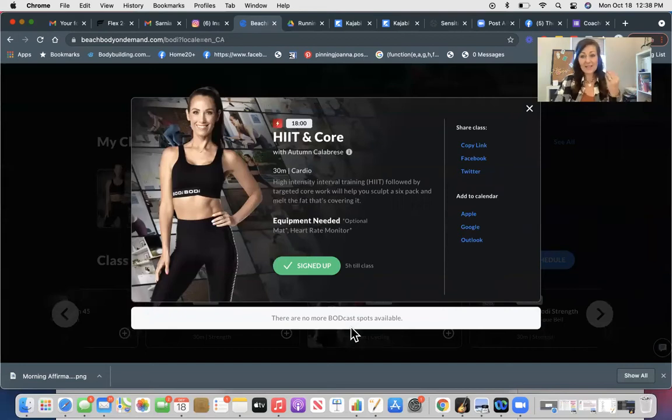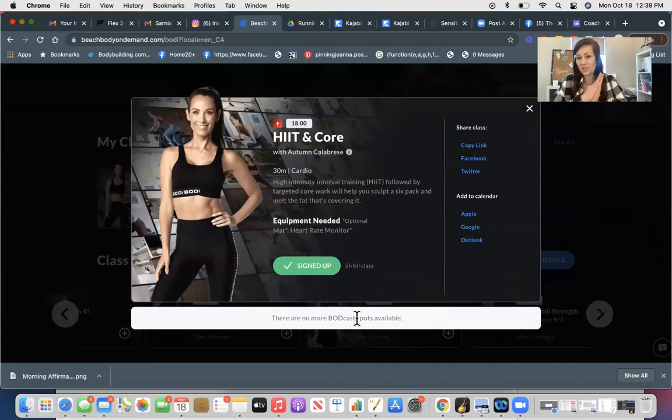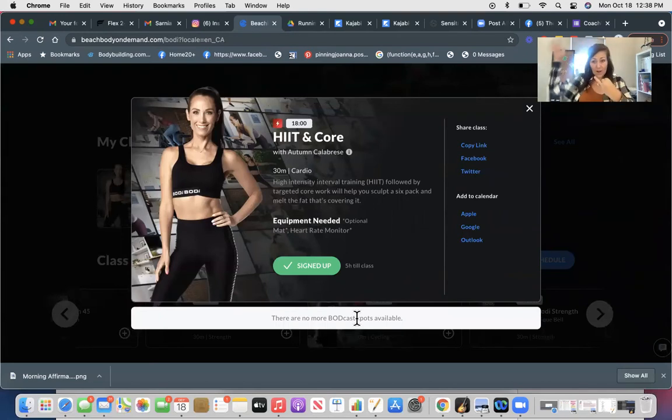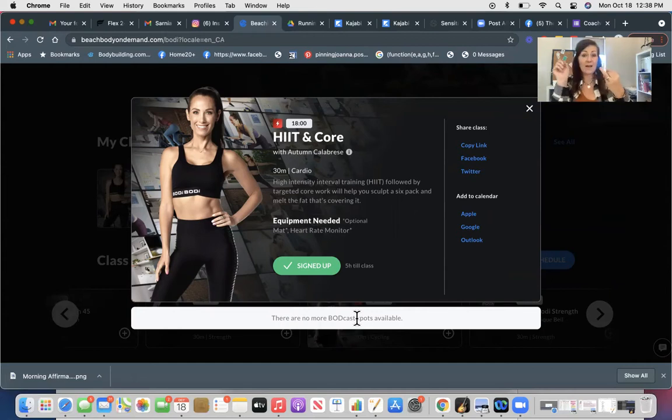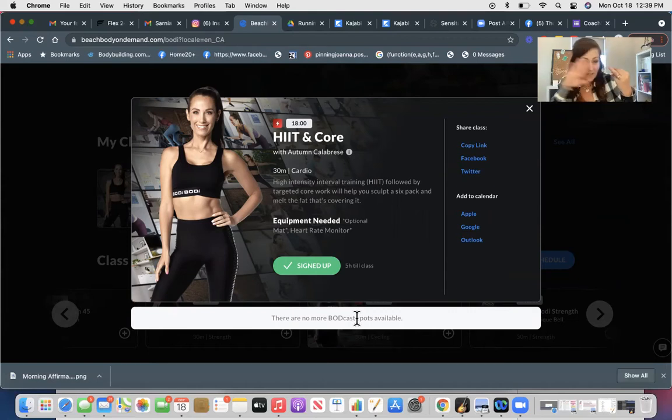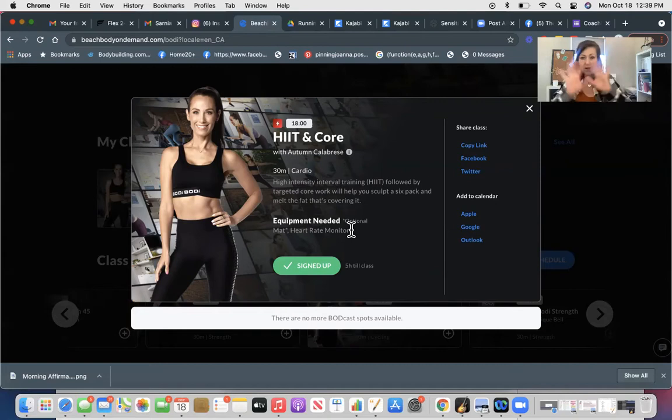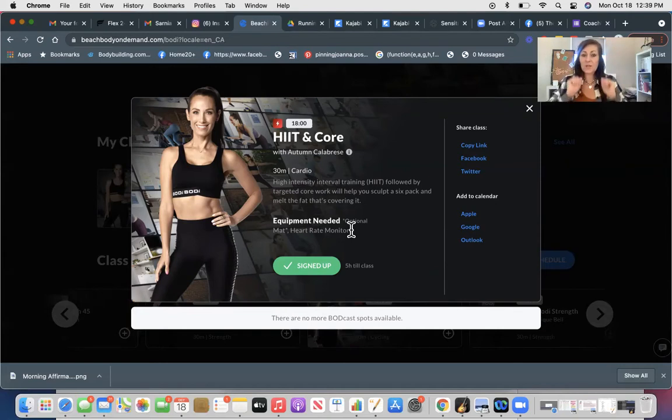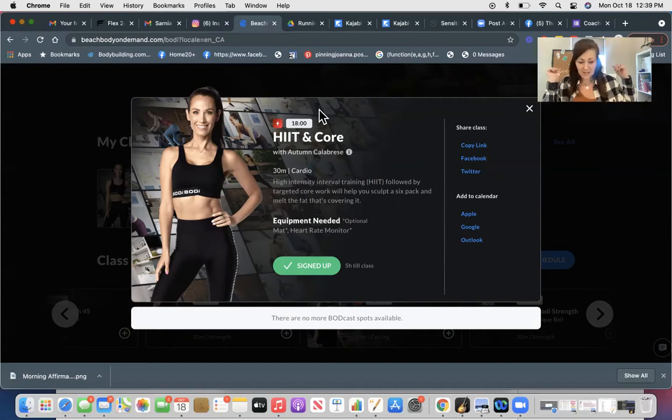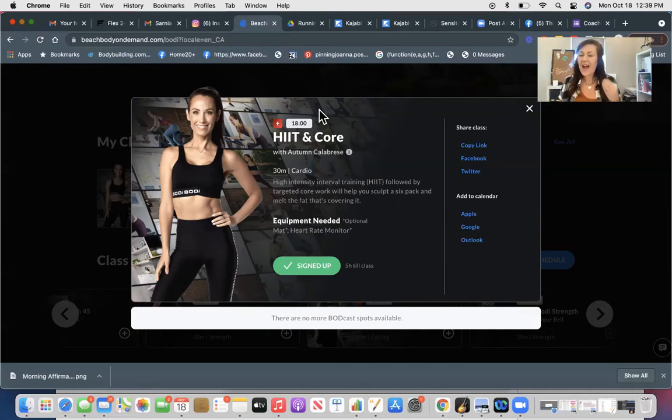There are no more spots available on the podcast for this class, but this is where you would sign up to be able to be on the cast. That's if you need that accountability, or you're really curious about form, you just love that energy of being on the podcast. So what I mean by this is there's three options with Body Live: you can be on the podcast - literally you are in the cast, and Autumn would be able to say, Michelle, your plank isn't flat, you're going to hurt your back. It's the only platform out there that is interactive. So that's the one option.